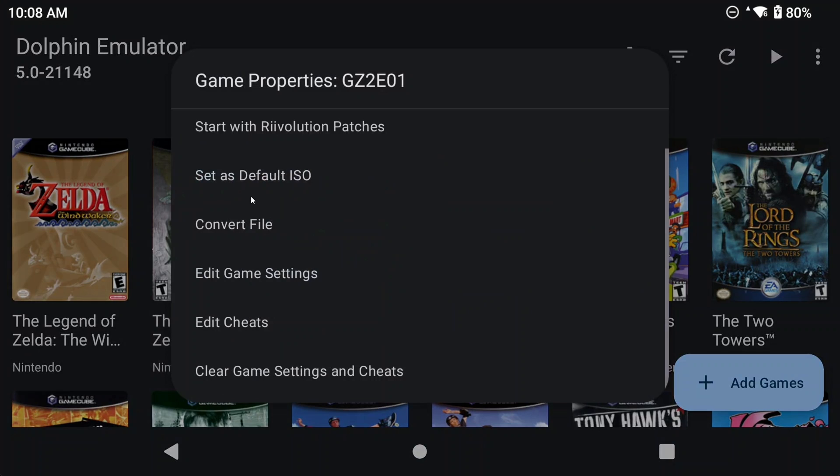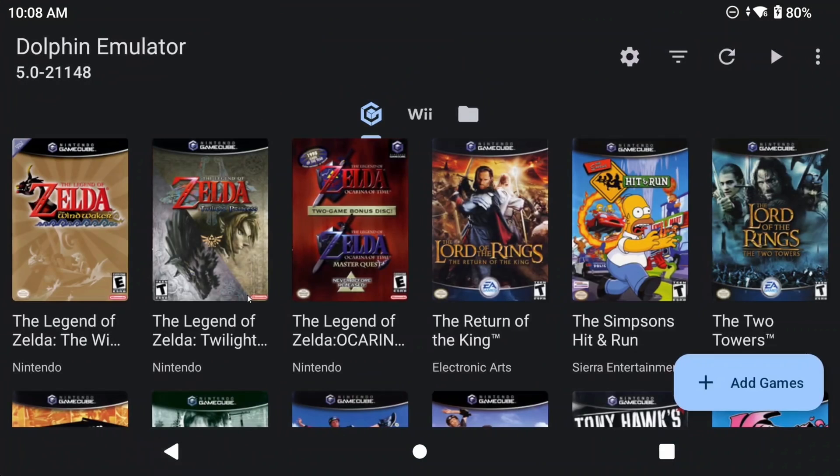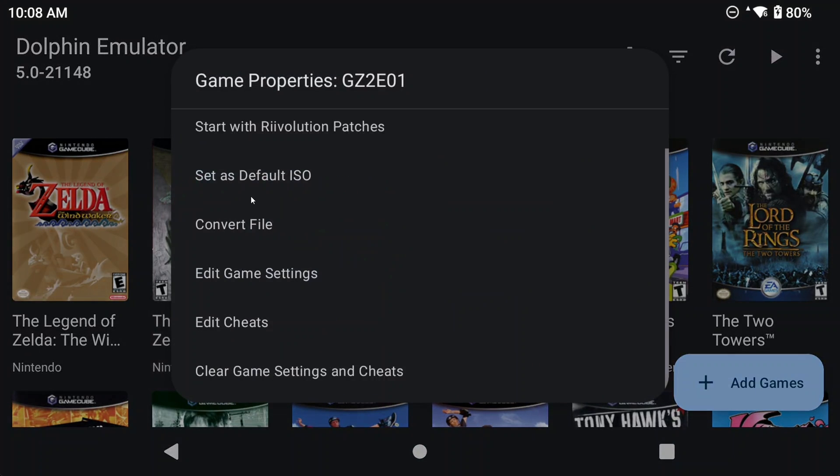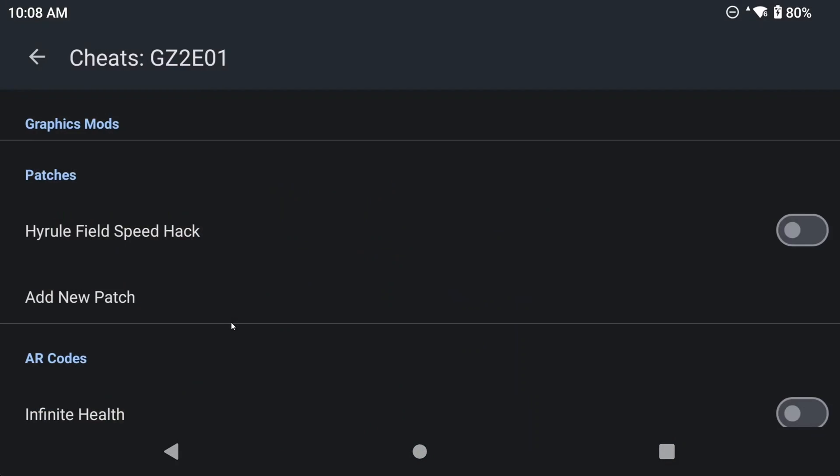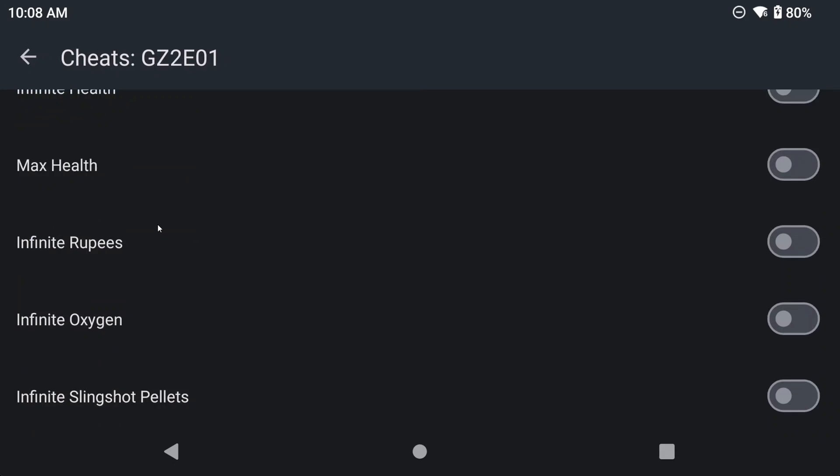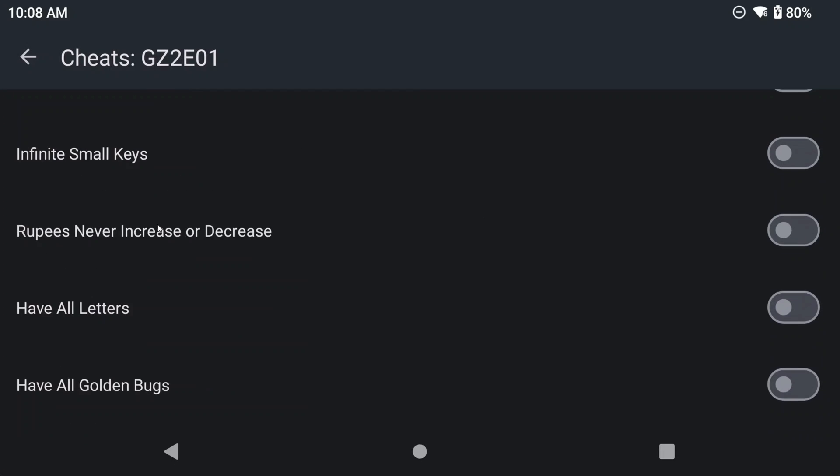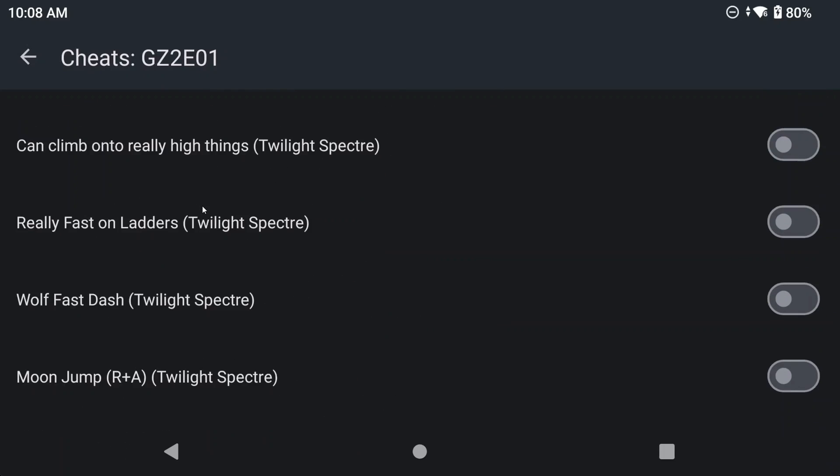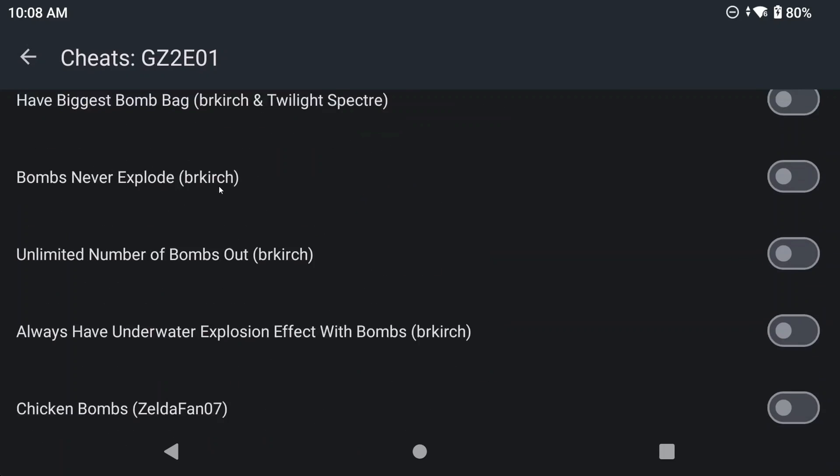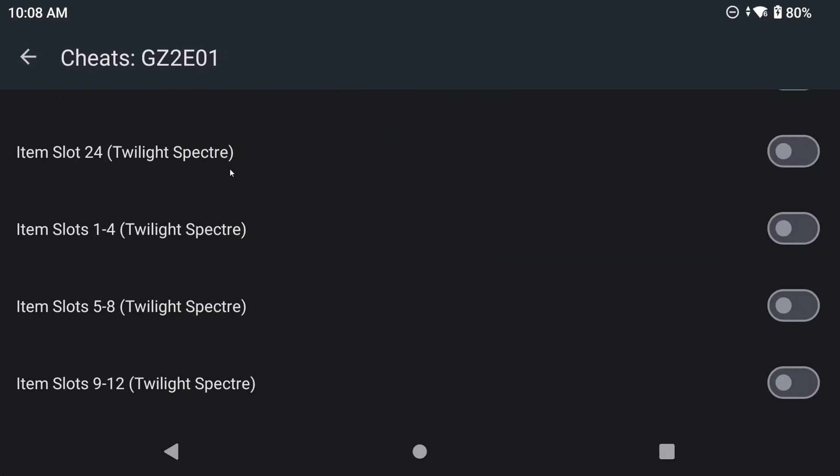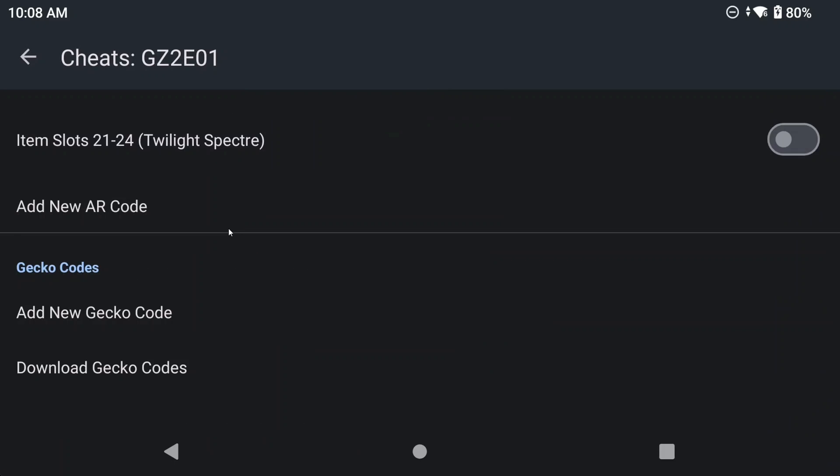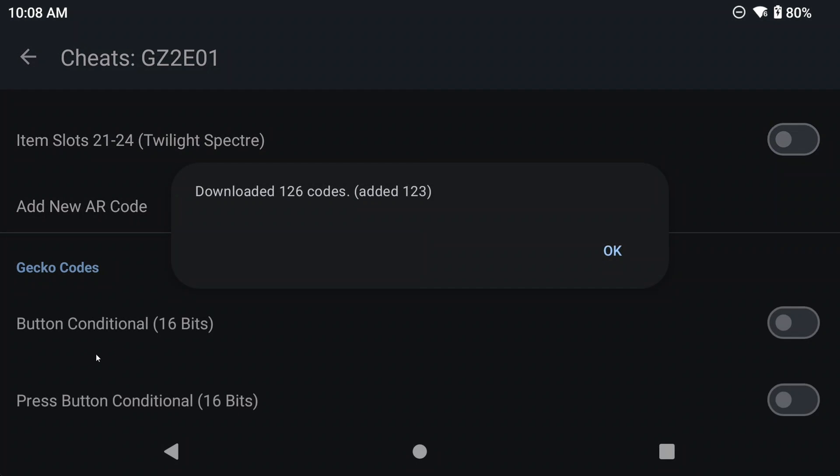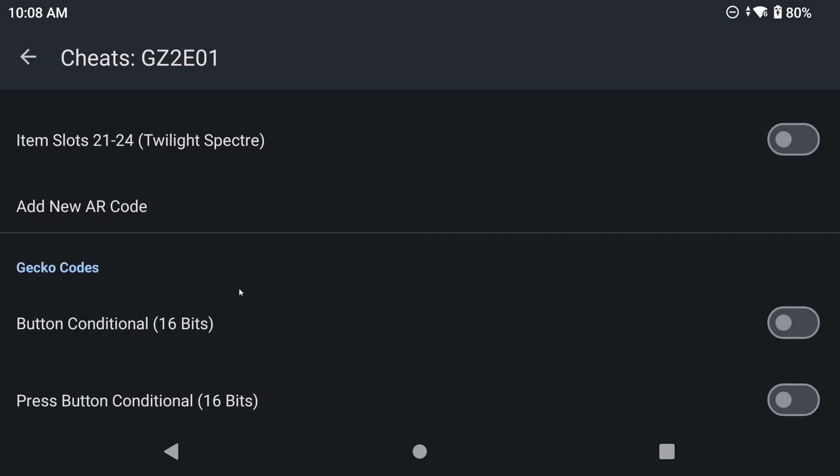Cheats are extremely easy, and you already saw them in the section before. The emulator has them built in. Head to a game, push and hold on it, and select edit cheats. But make sure that you've enabled cheats already, like I showed in the widescreen section. And there you go, they're all there. Now if you want more, you can scroll down to download gecko codes, and select that to download a whole bunch more. Between both of those, you should have all of the cheats and codes you could ever want.